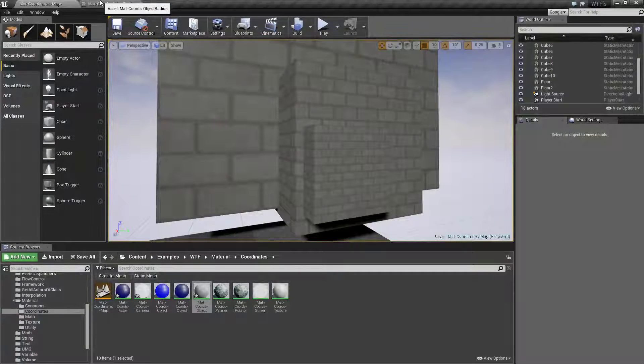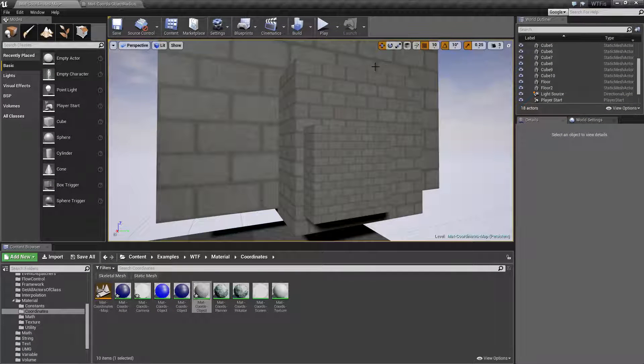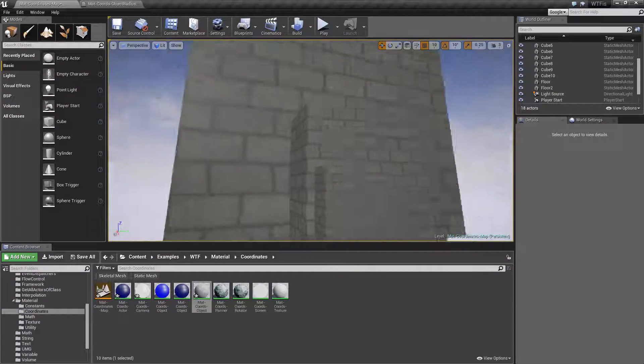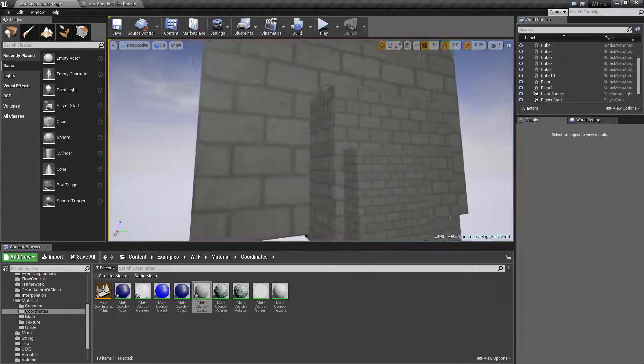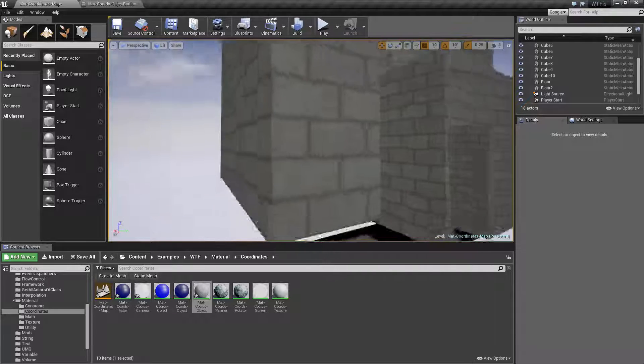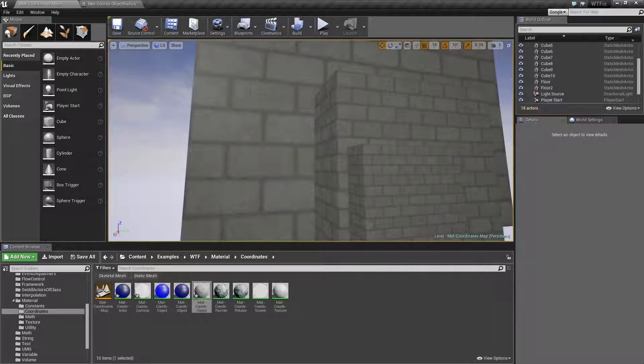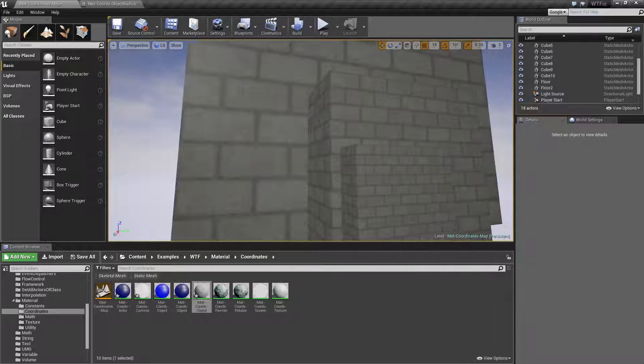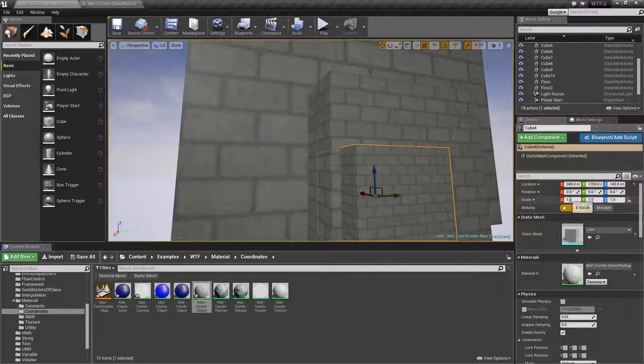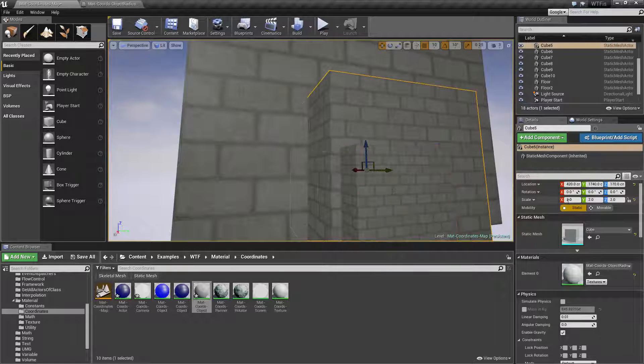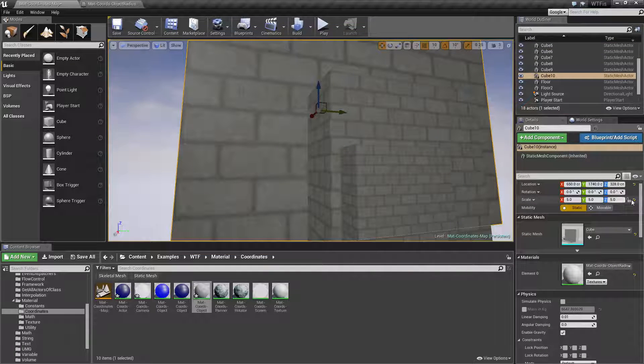I've gone ahead and fired up a quick little example here. What we've got is three different cubes, technically one cube scaled three times. I have a one size cube, a two size cube, and a five times cube.